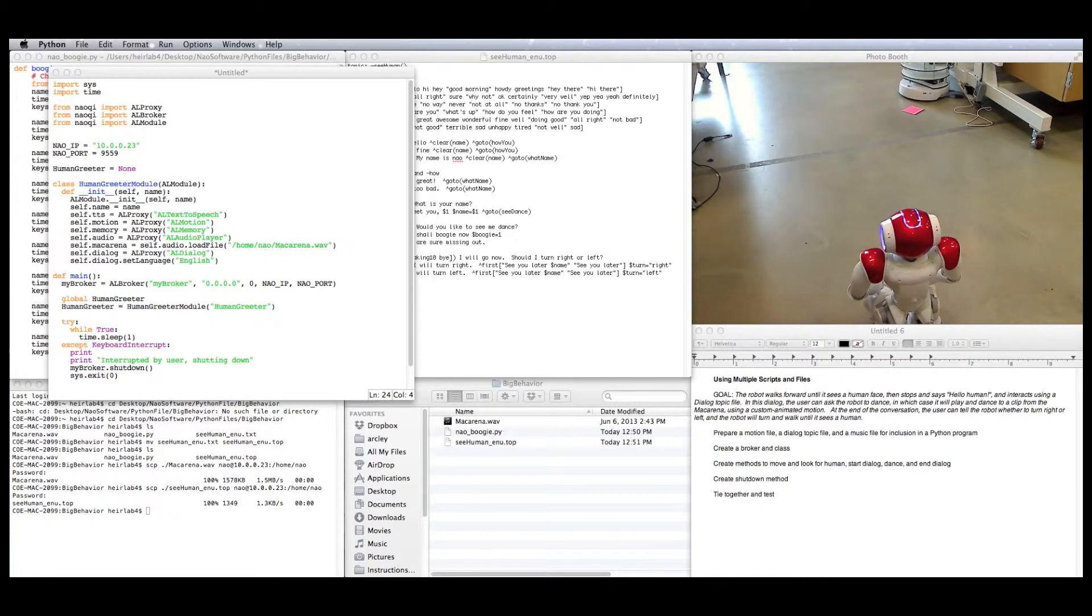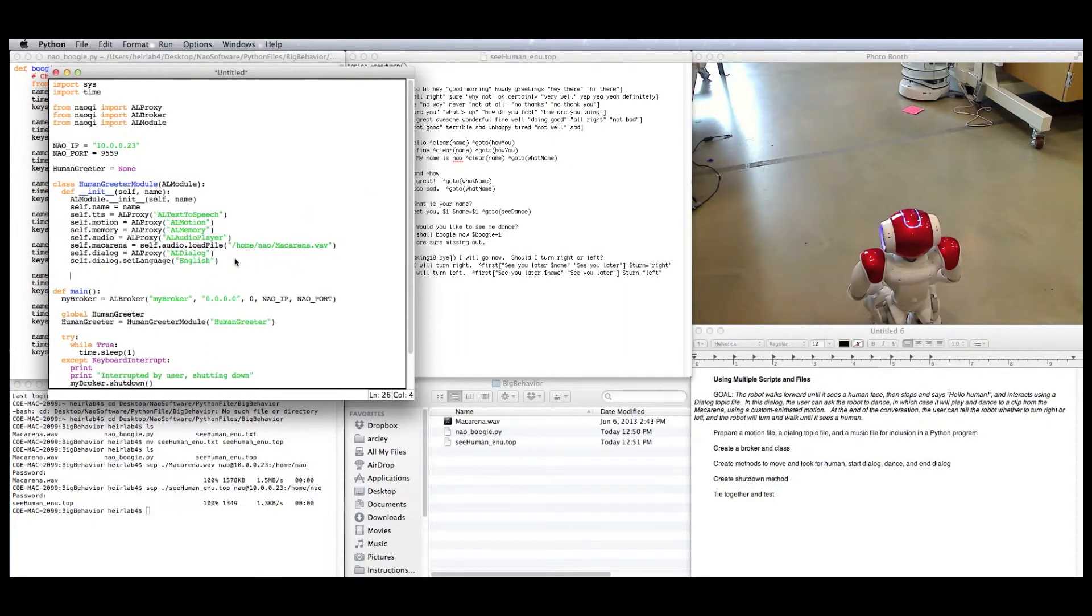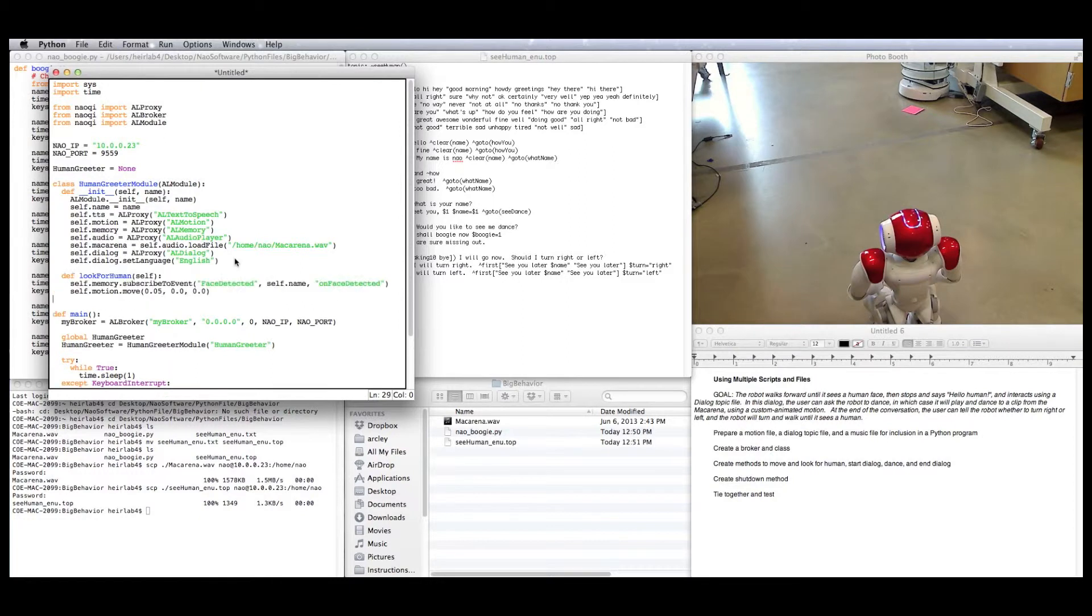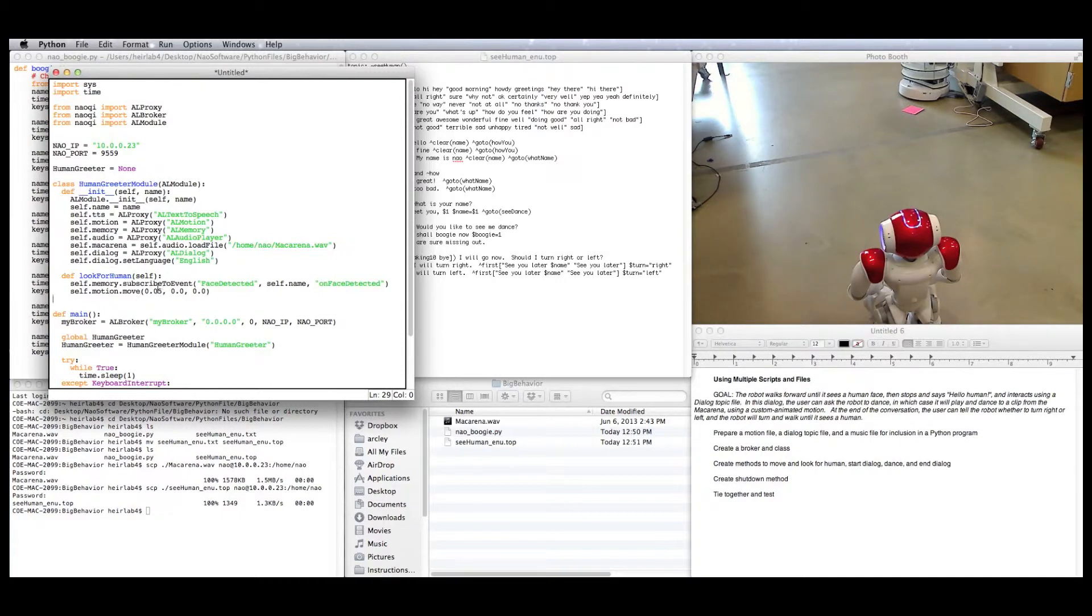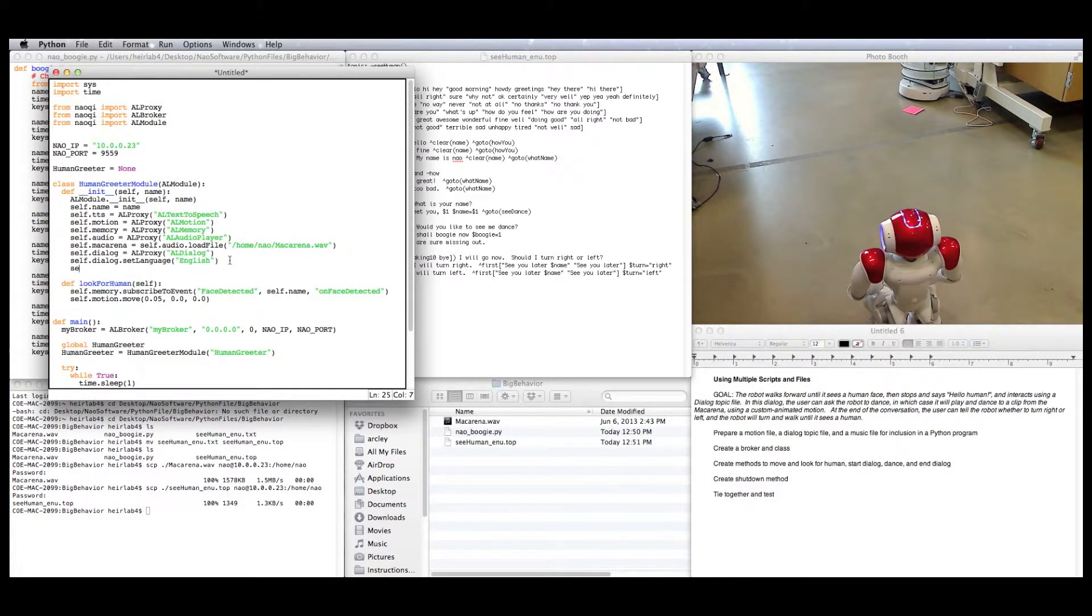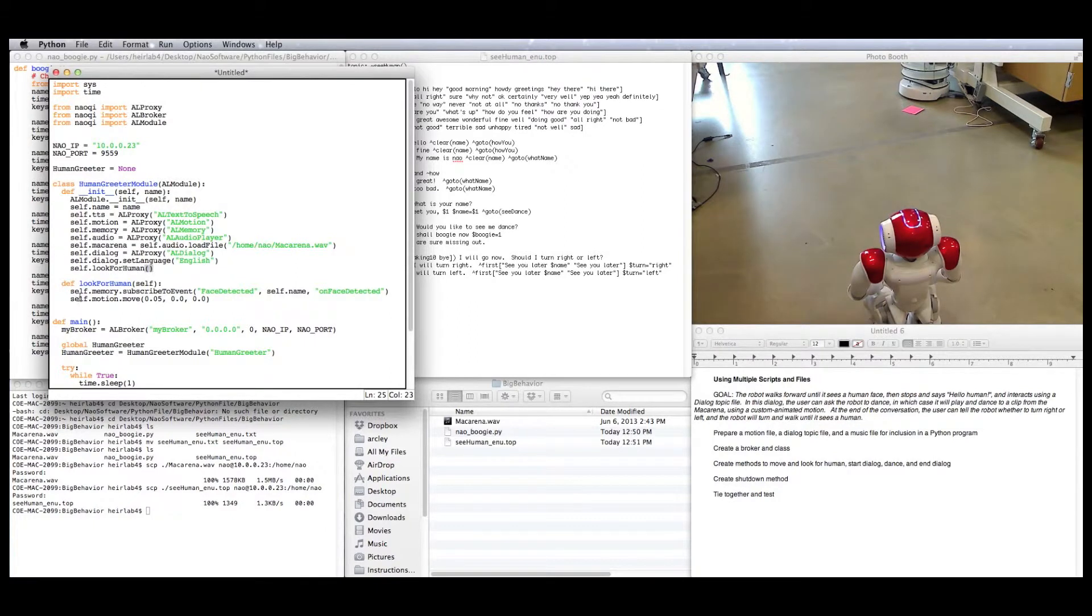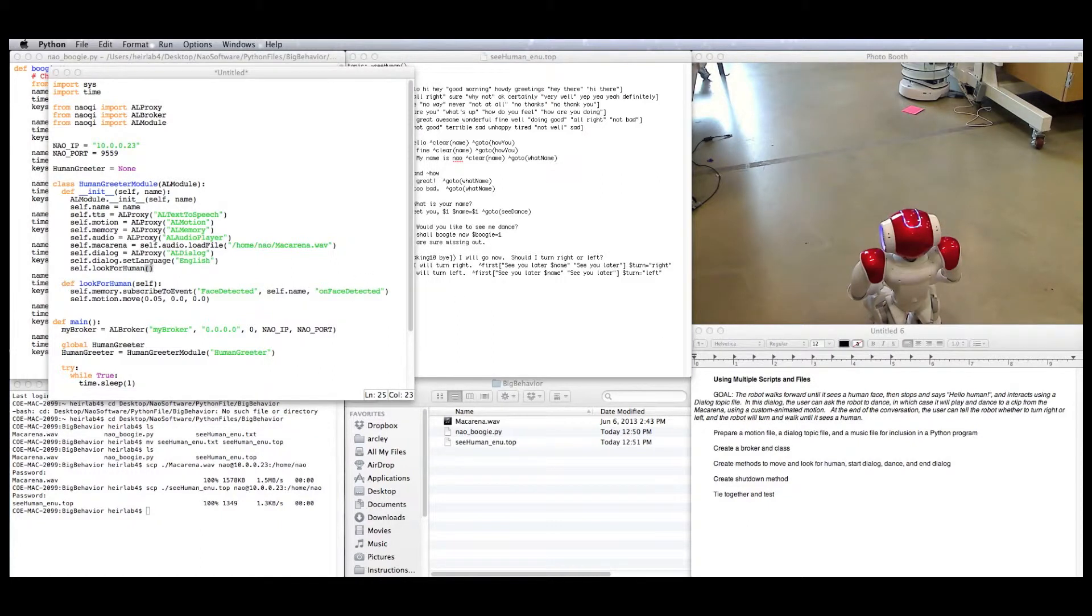Now let us start our first behavior. The first behavior is for the robot to walk forward looking for a human. I'm going to put that in its own method, look for human. In this case, we just use the memory proxy to subscribe to the event face detected, and we use motion's move method to move forward along the x-axis at this speed until we tell it to stop. So we're going to have the robot do that right after it's finished setting up all of its business. It'll just go straight to this method.